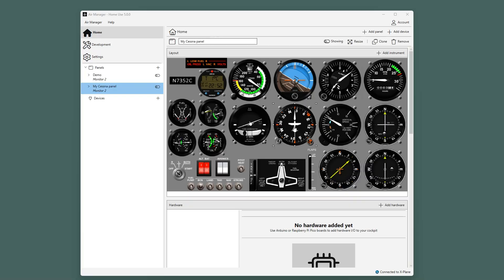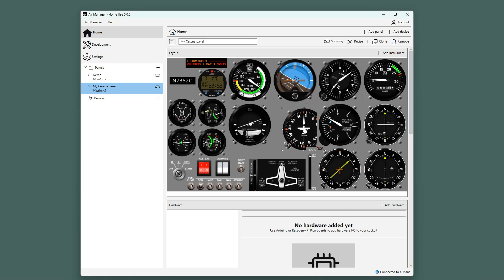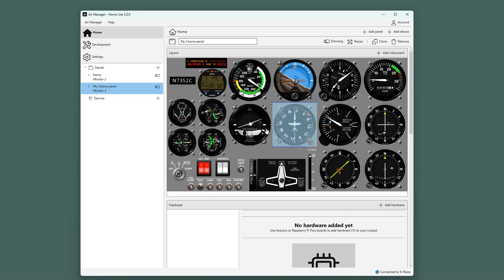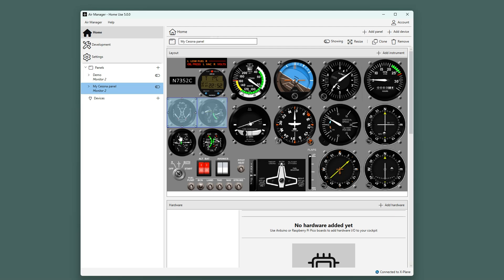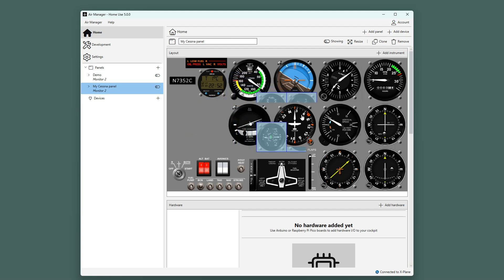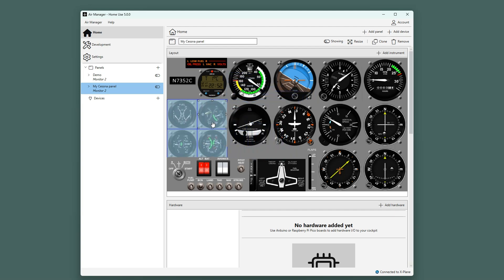In the canvas, it is possible to reposition instruments by dragging them with your mouse. Pressing the control key on your keyboard while dragging disables the snapping feature. By pressing and holding the control key, you can select multiple instruments at once and reposition them simultaneously. Again, pressing and holding the control key while dragging disables the snapping.